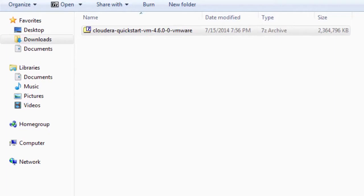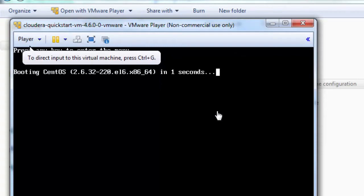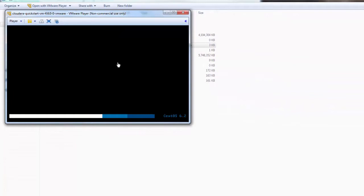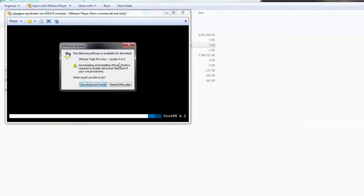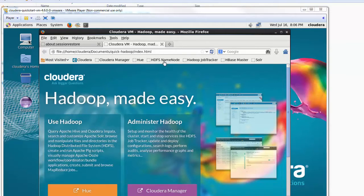Now that the download is complete, let us unzip this folder. Once unzipping is completed, let us go to the folder where the VM is downloaded and double-click on the VM machine configuration. This will fire up the VM. Once we get the booting screen, the VM will come up without any issues. Once the VM is up, it will open a browser with favorite links including Cloudera, Cloudera Manager, Hue, HDFS Name Node, and Job Tracker.